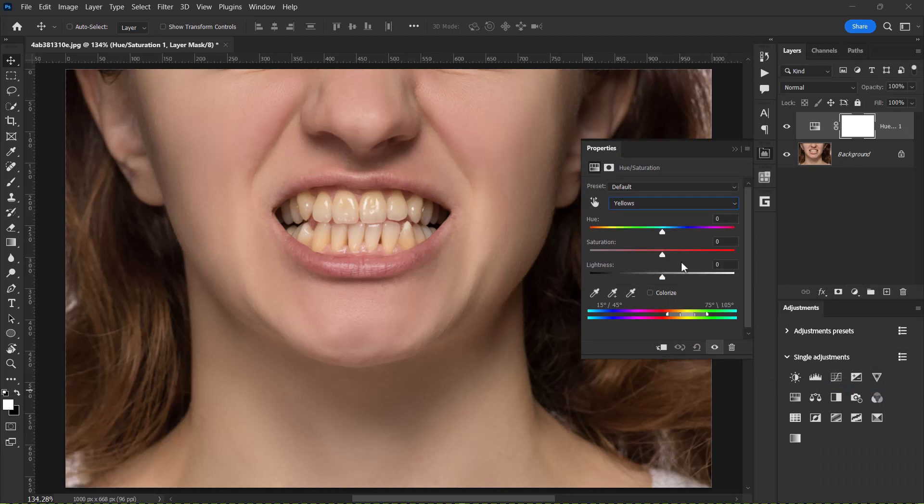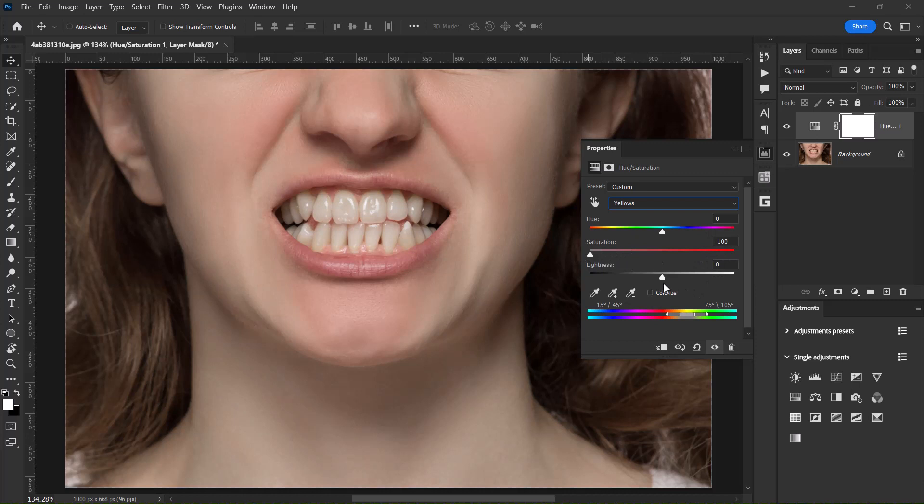Now drag the saturation all the way to the left side which is minus 100 and drag the lightness all the way to the right side which is plus 100.